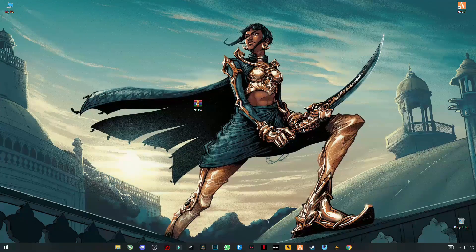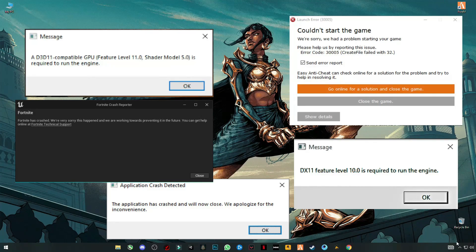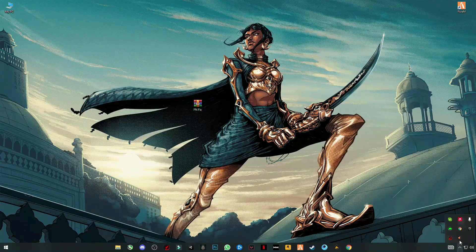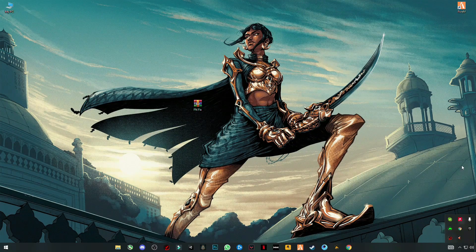Hello guys, welcome back to my YouTube channel. In this video I'm gonna show you how you can fix Fortnite crashes, lag, and many more Fortnite not launching issues, all in just one video.